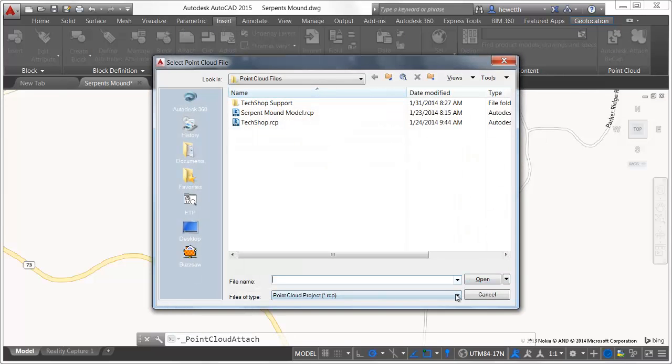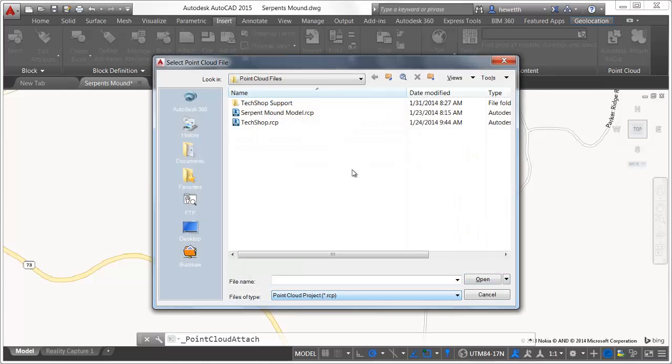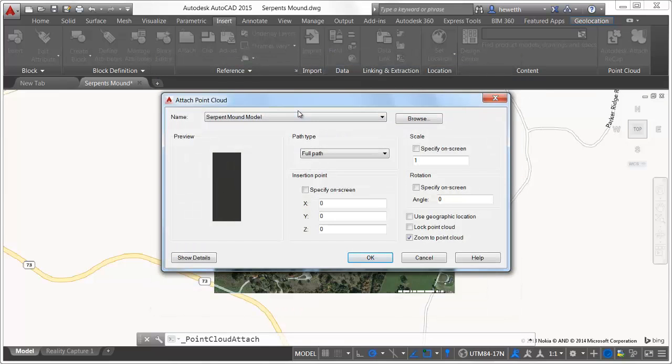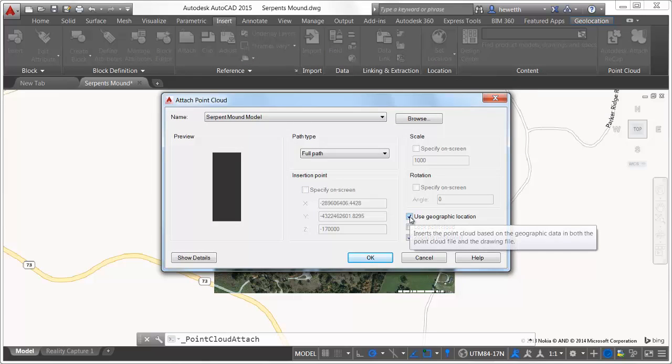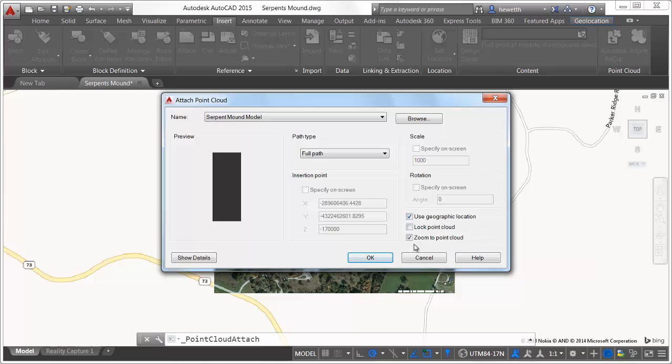Those point cloud project and scan files can then be attached to AutoCAD drawings. If both the drawing and the point cloud files include geographic location, you can use it to accurately insert the point cloud into the drawing. The options for entering insertion point, scale, and rotation are disabled because AutoCAD is relying on true geographic data to position the point cloud relative to drawing geometry.